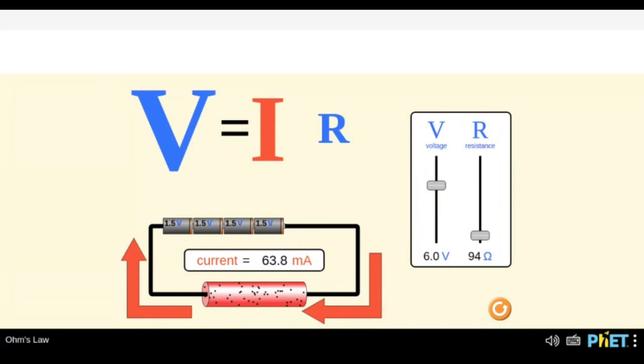We also saw that when we were increasing the resistance, the current was decreasing — when playing with the slider a few minutes back. So now we have a rough idea of what V is, what I is, and what R is.